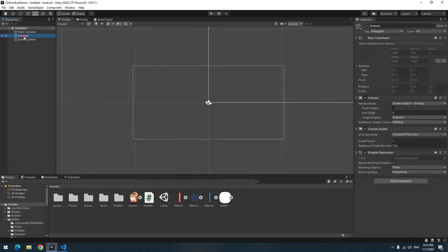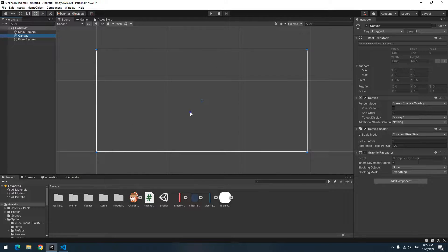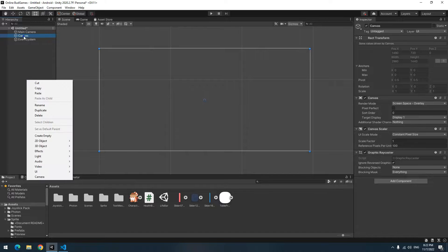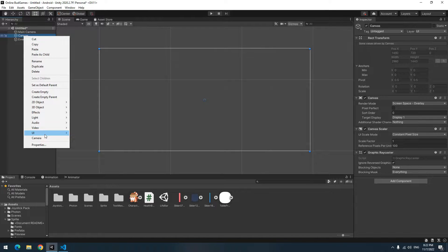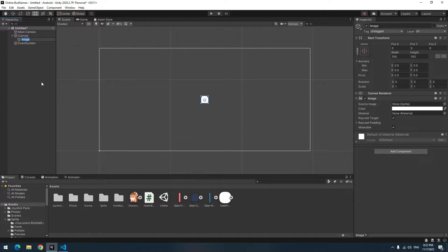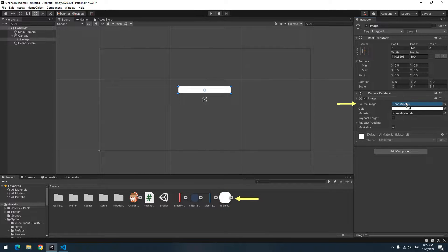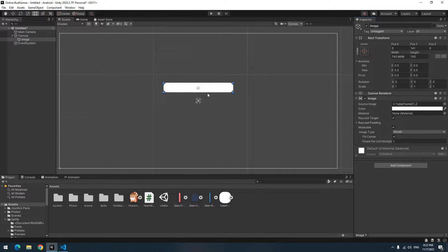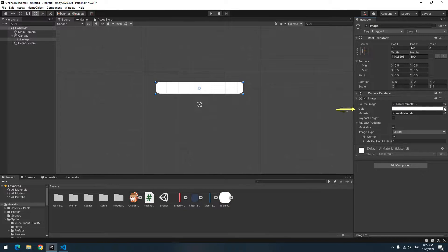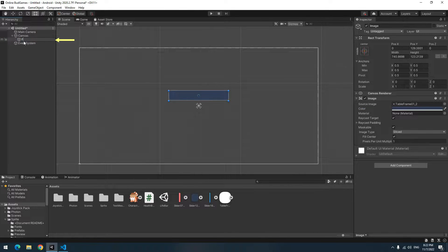Double-click on Canvas until you can see it completely. Right-click on Canvas, from the UI section create an Image. This image is going to be your health bar frame. Give a picture to it like me, change its color, and change its name to Frame.